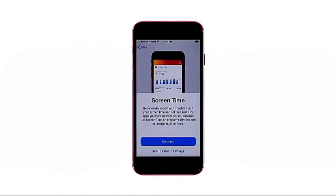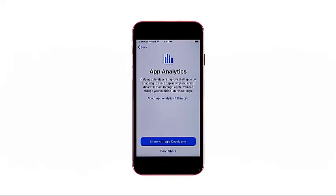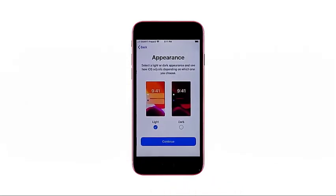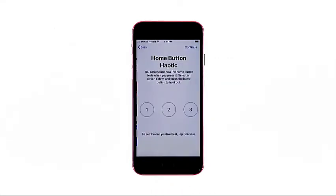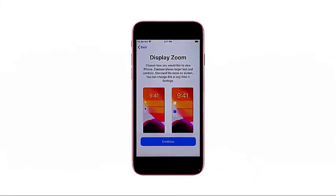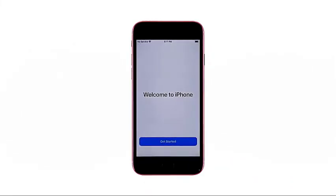On the screen time screen, choose the option to set up later in settings — doing so will let you skip the screen time setup. On the app analytics display, tap to select your preferred option. Then tap continue on the true tone display after reading the features overview. On the next screen, tap to mark your preferred screen appearance — you can choose between light and dark mode. After making a selection, tap continue. Choose your preferred home button haptic, then tap continue. Do the same on the display zoom screen.